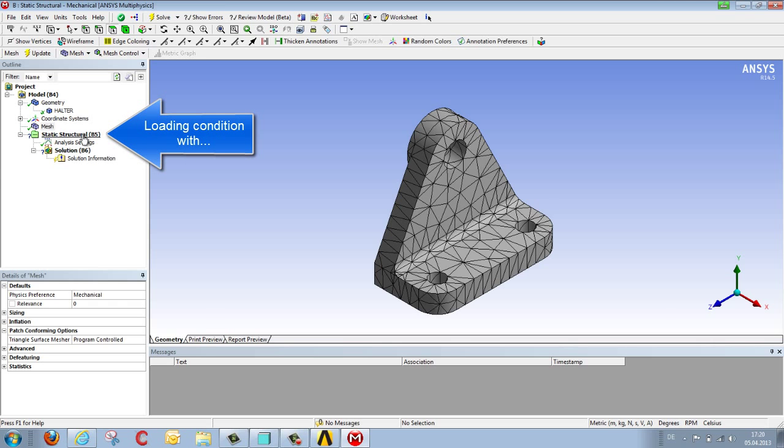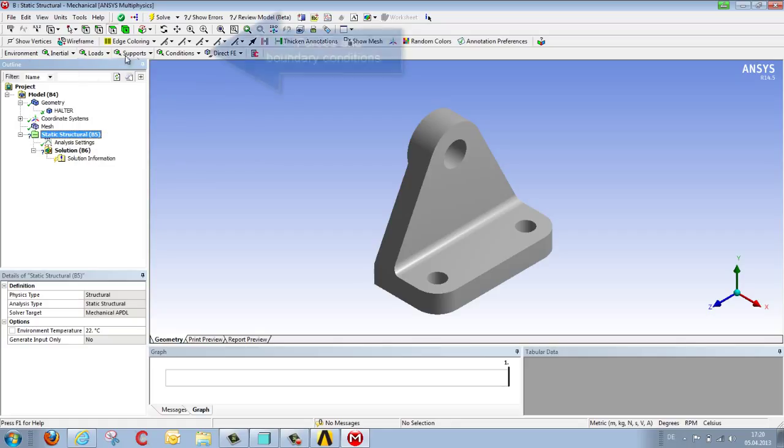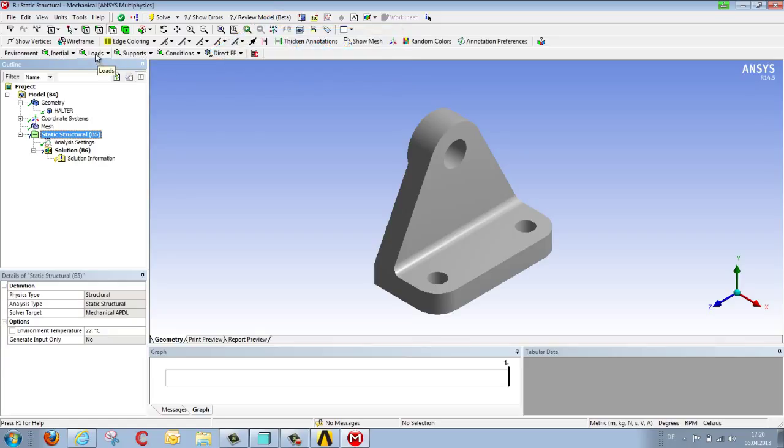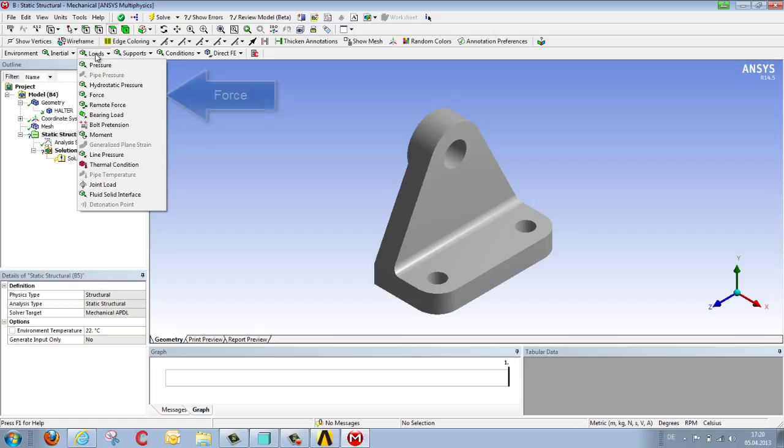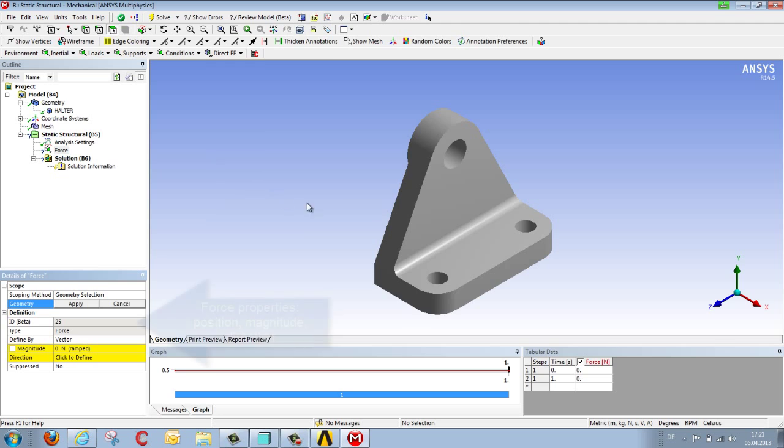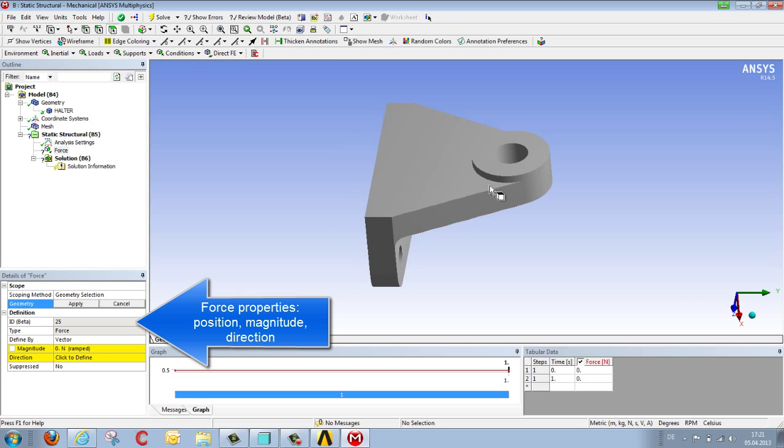And then we go over to definition of the load. We select STATIC STRUCTURAL, and we find the functions needed to define load and orientation located along the context-sensitive function bar. There are various choices under loads. In this case we want to select a force. We can rotate our model using the middle mouse button, then select the appropriate surface and complete the selection.